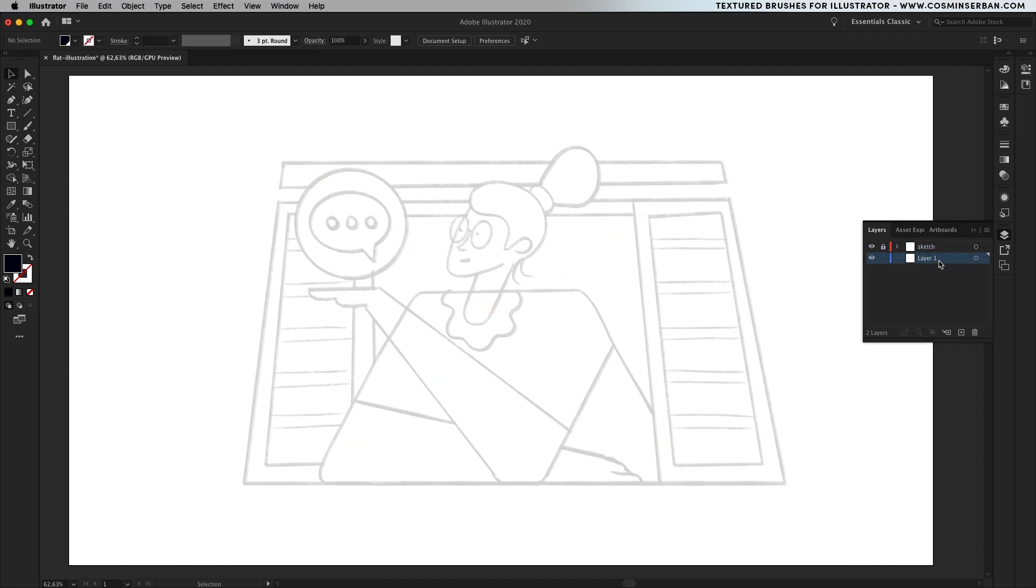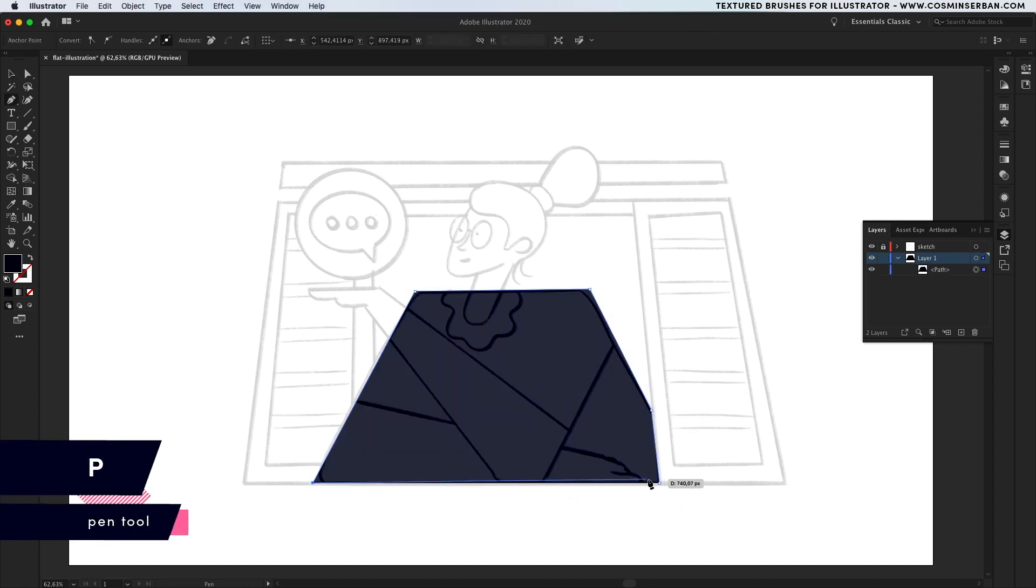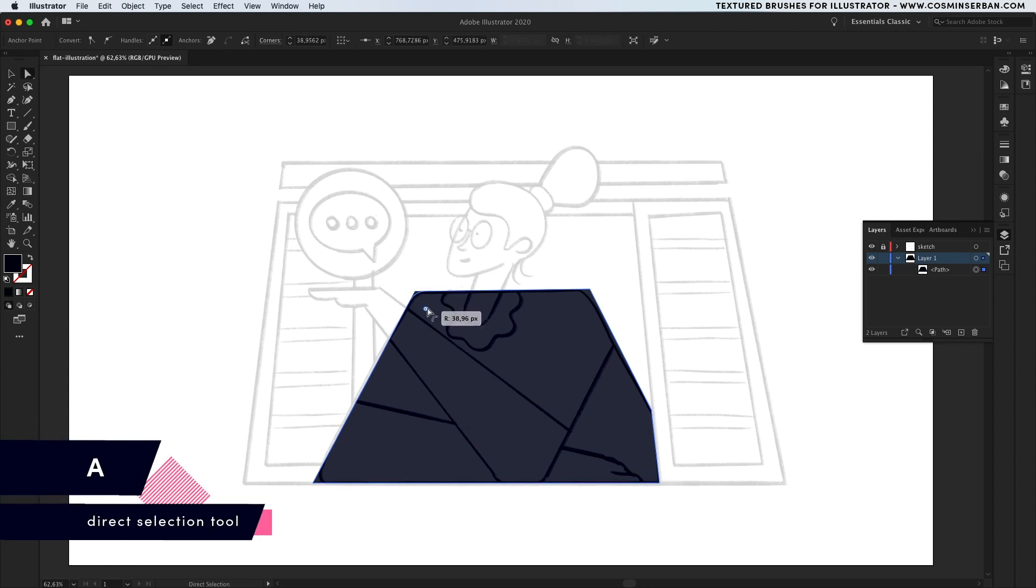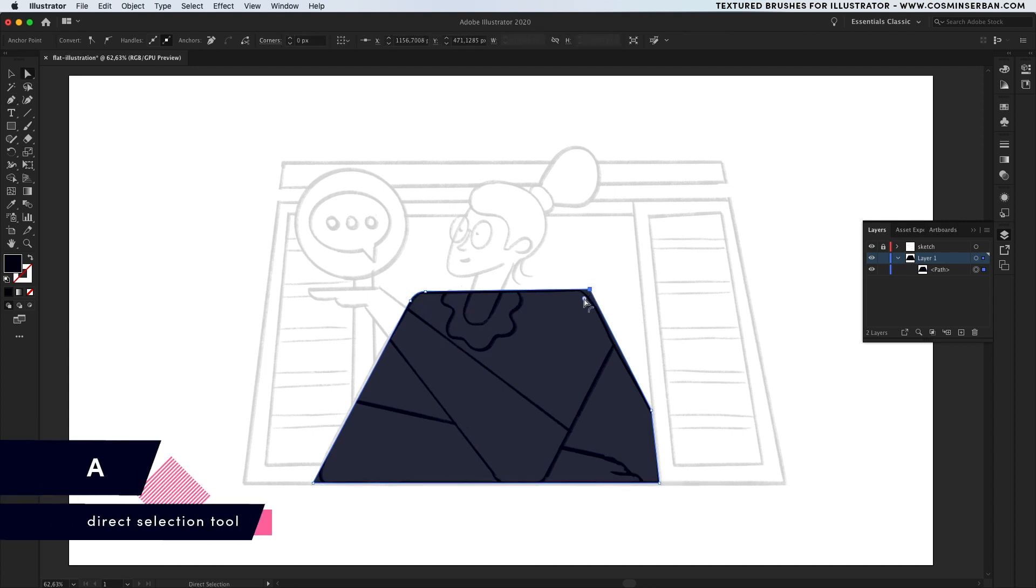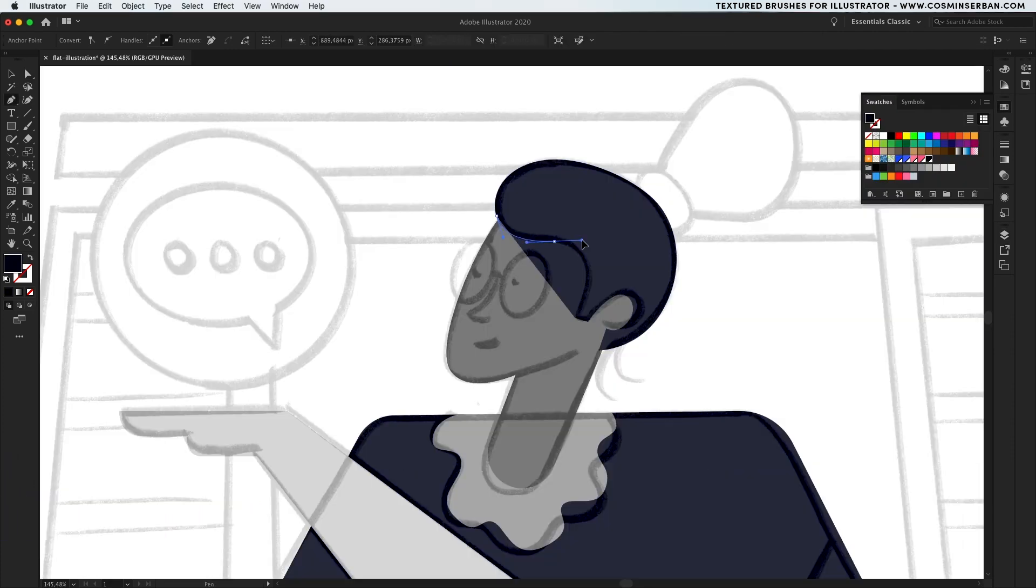Now it's time to trace it, using the pen tool. Start with the main body shape and once you define it, take the direct selection tool, select the top corners and round them up. You can do that by dragging on the small rounded anchors you see inside the shape just like that.